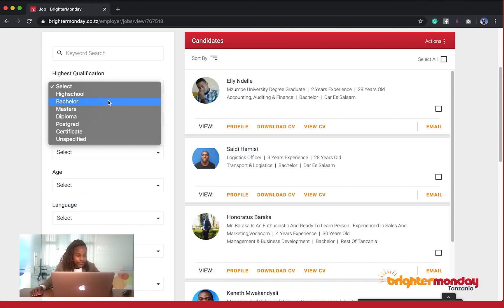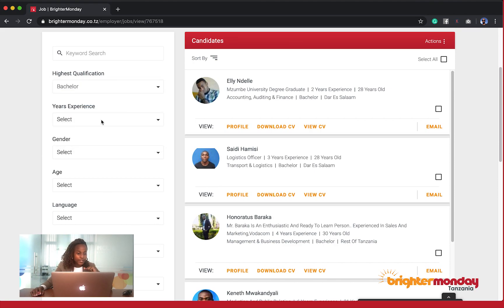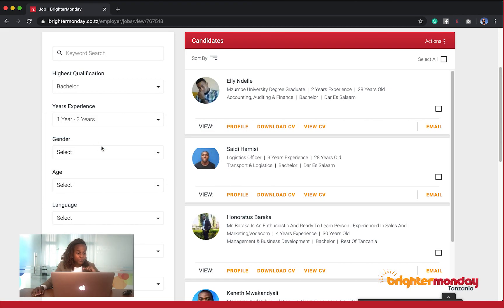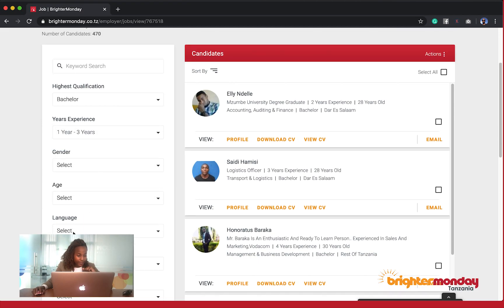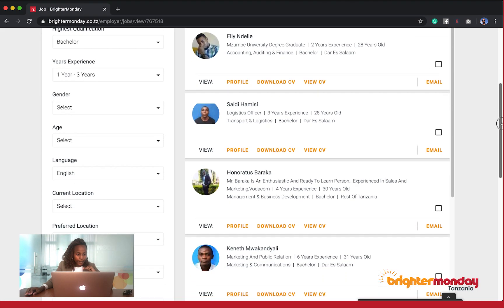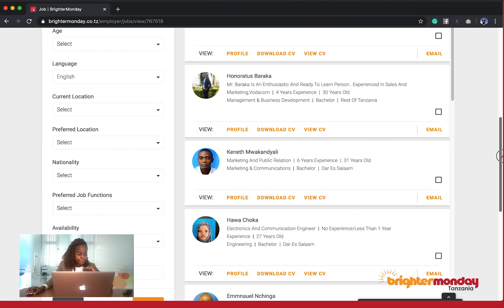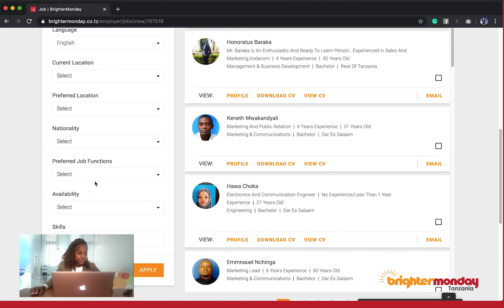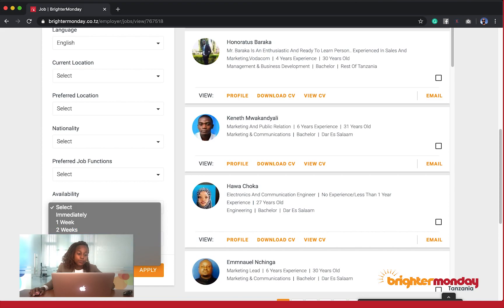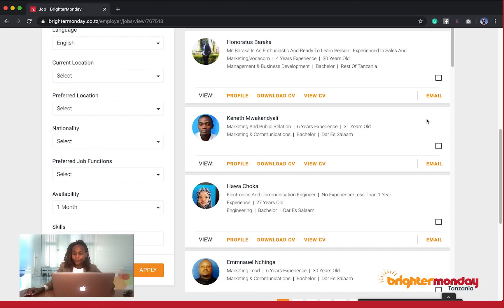For me, for example, I'll choose in highest qualification a bachelor's degree. I want people with one to two years of experience, and I want people that can speak English. I would also look at their availability. So I want someone who is available, let's say, in one month's time.